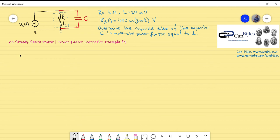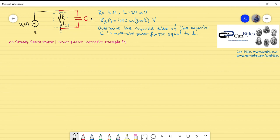There are different ways to do this. What I want to describe today is the following: I would like to transform the RL series section into a parallel configuration. That way I can exactly equate the new parallel inductor's reactance such that they cancel each other and compensate, resulting in a power factor equal to 1.